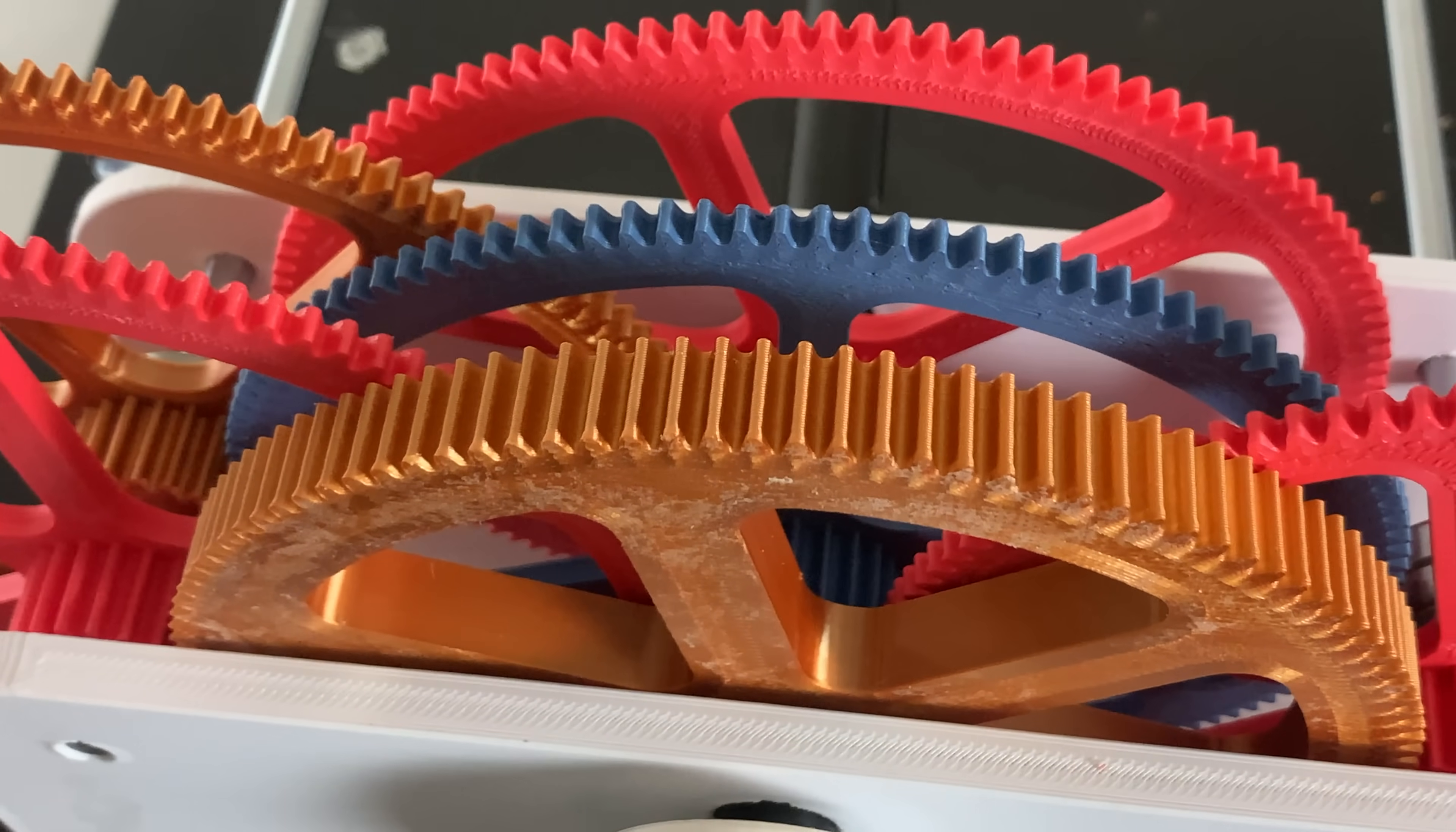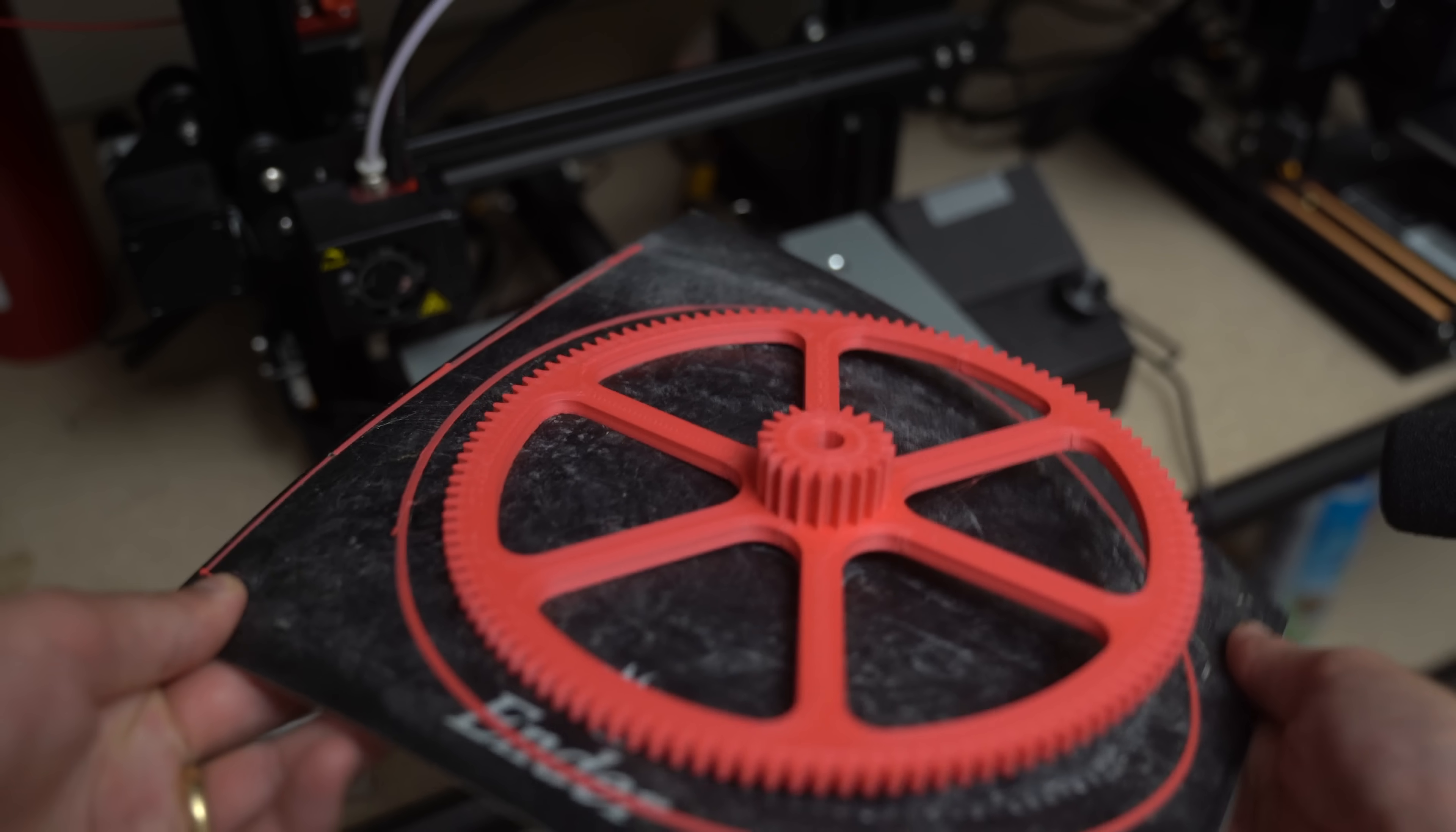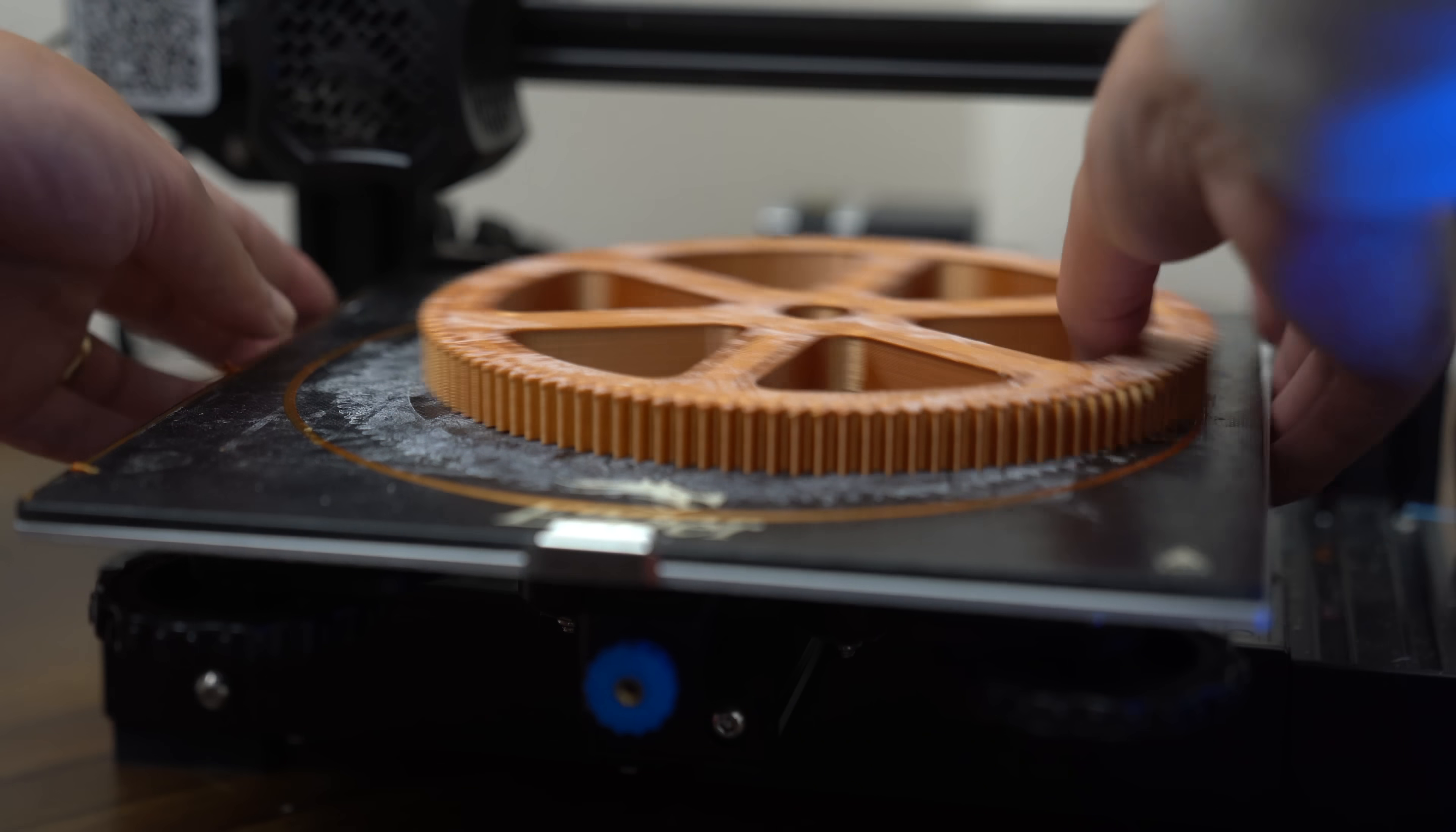Each gear is a compound gear with 120 teeth on the outside and 20 teeth on the inside. The first gear is designed to be extra strong because it'll need to handle a ton of torque.